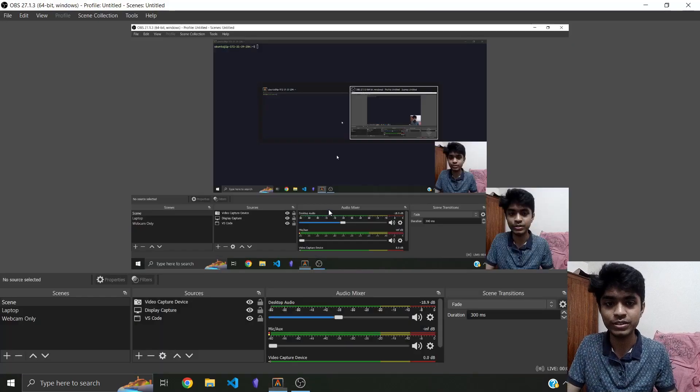One server is in Node.js, one server is in Rust, and we're going to be seeing which one is faster. Alright, so let me go into my EC2 instance.